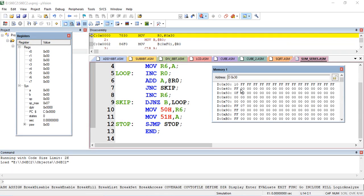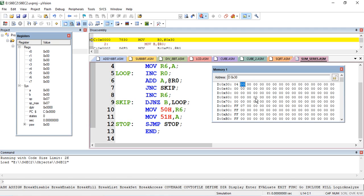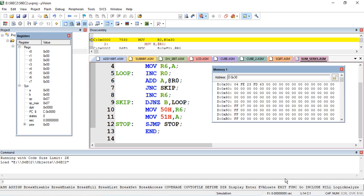At memory location 30, let's keep number of data - say four data, so four numbers we need to add. Let it be FE for first data, second data is 23, third data also FD, and the fourth data is 63.